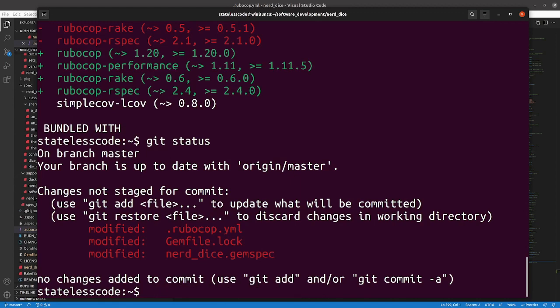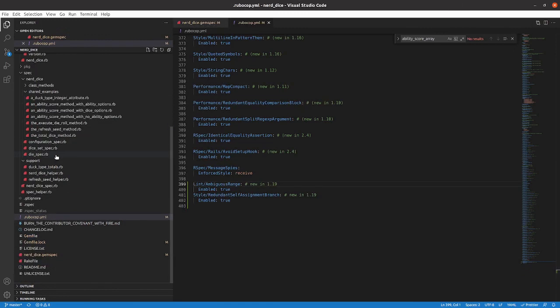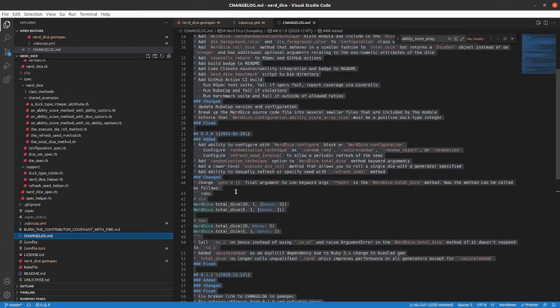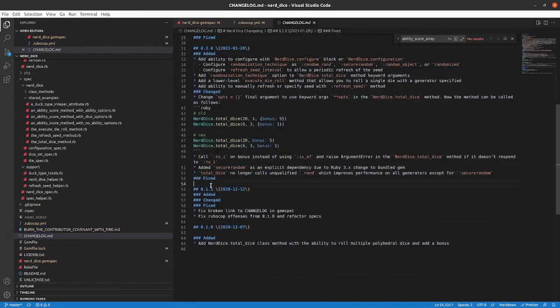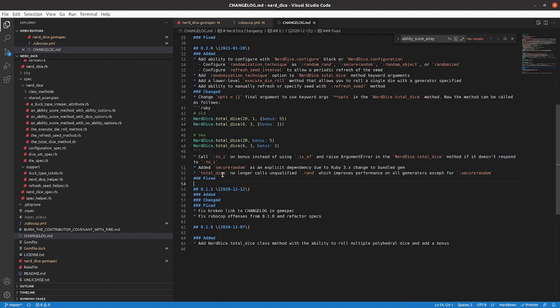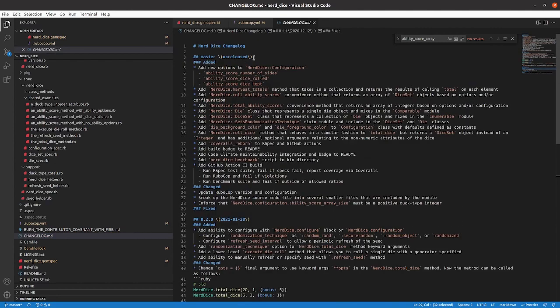And now, take a look at our change log. We will take these blank added, changed, fixed items, move them to master.